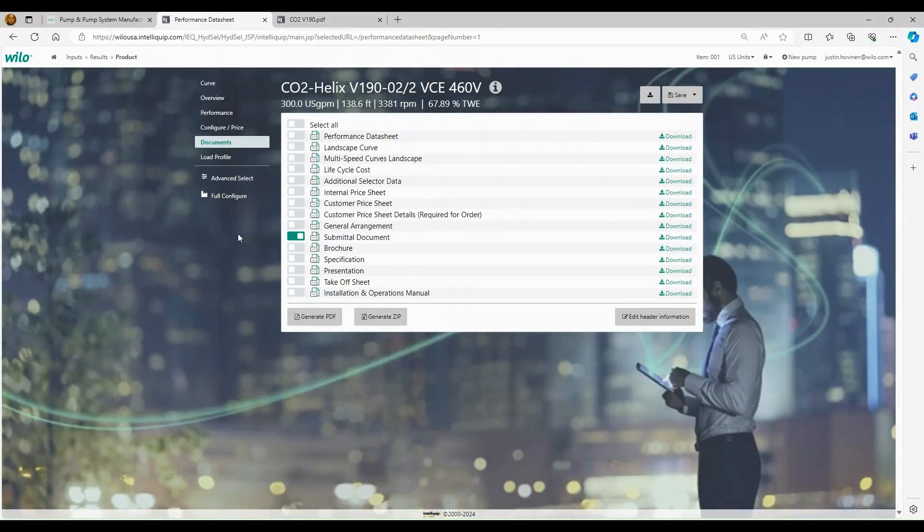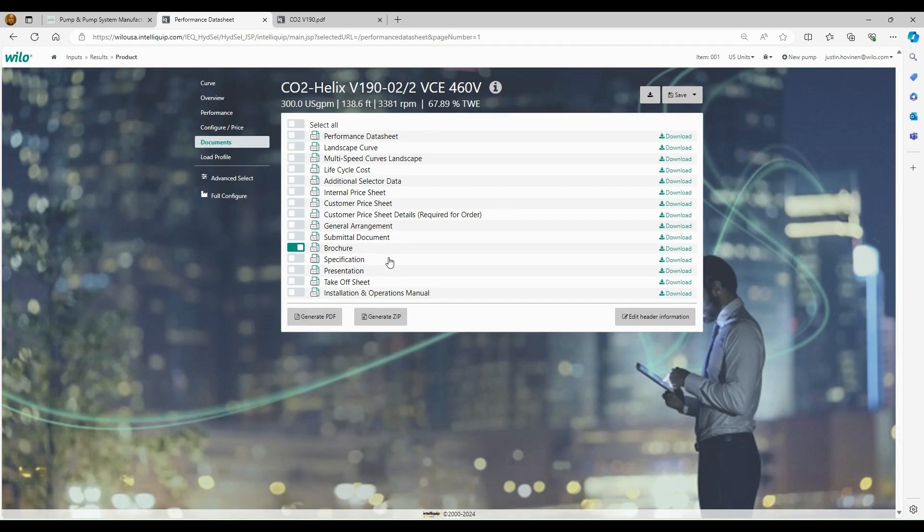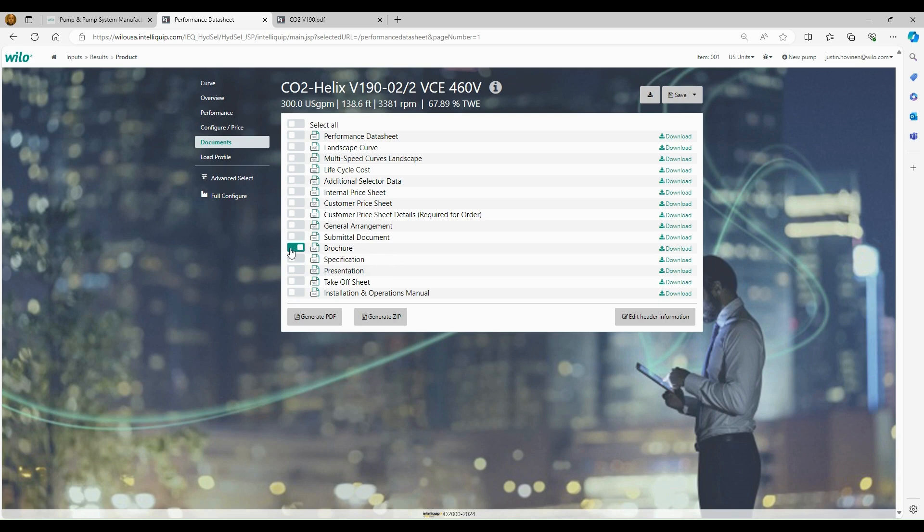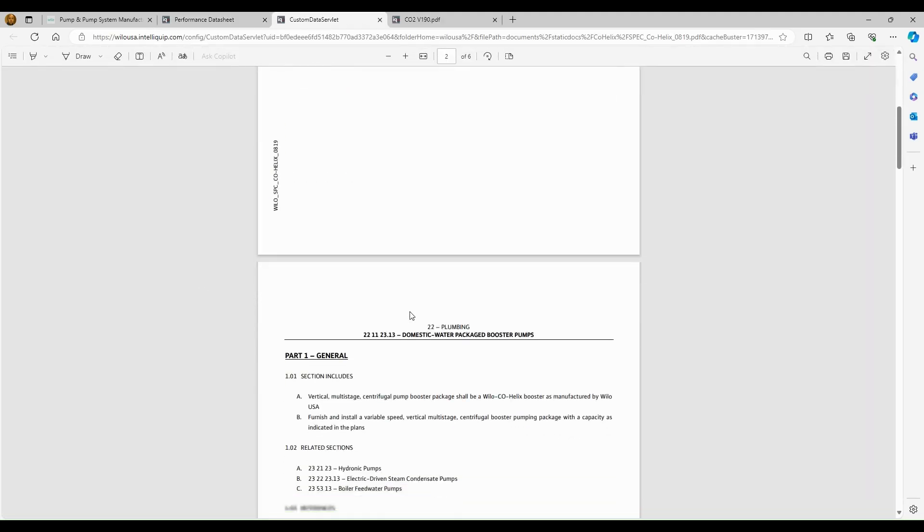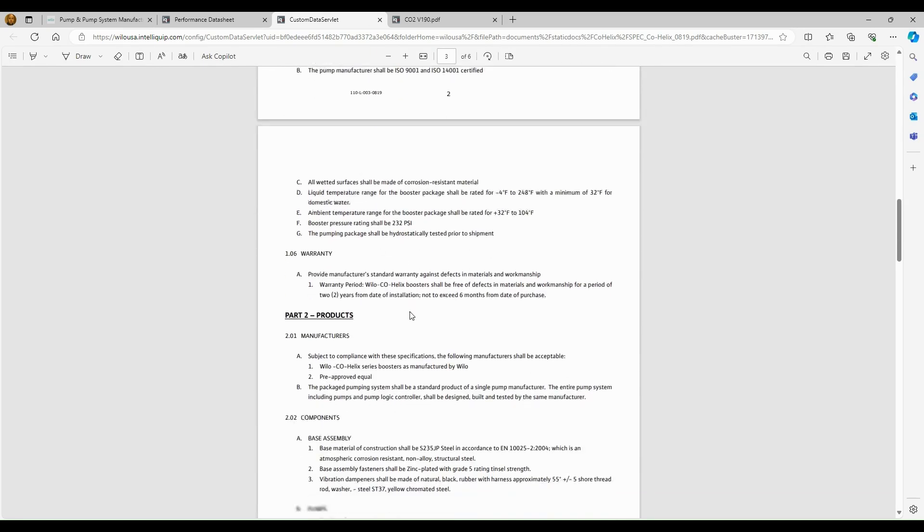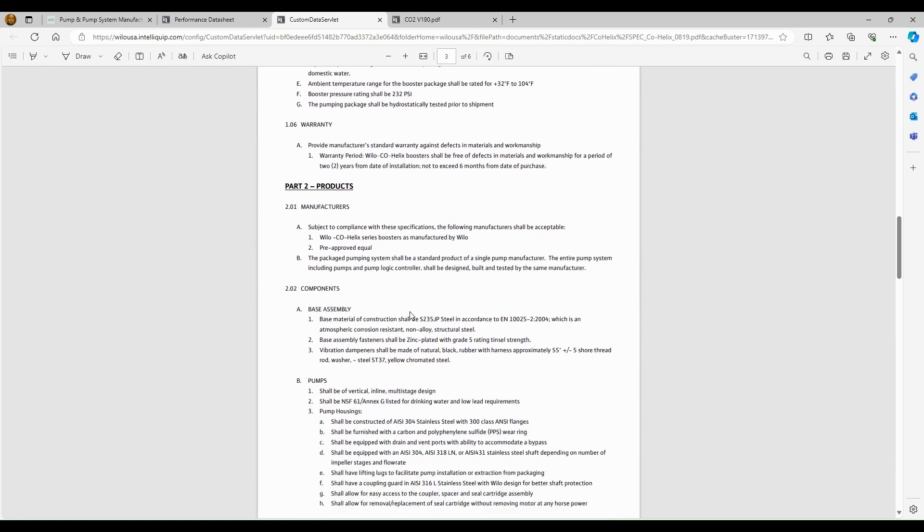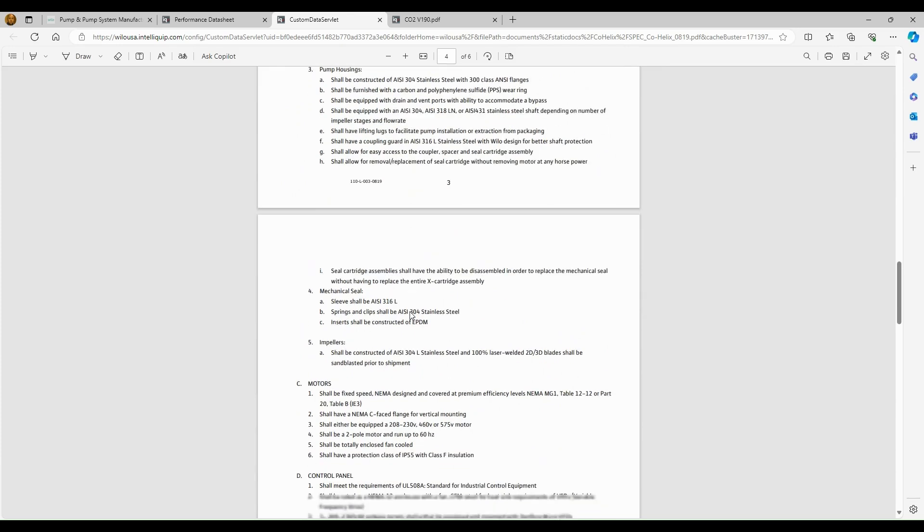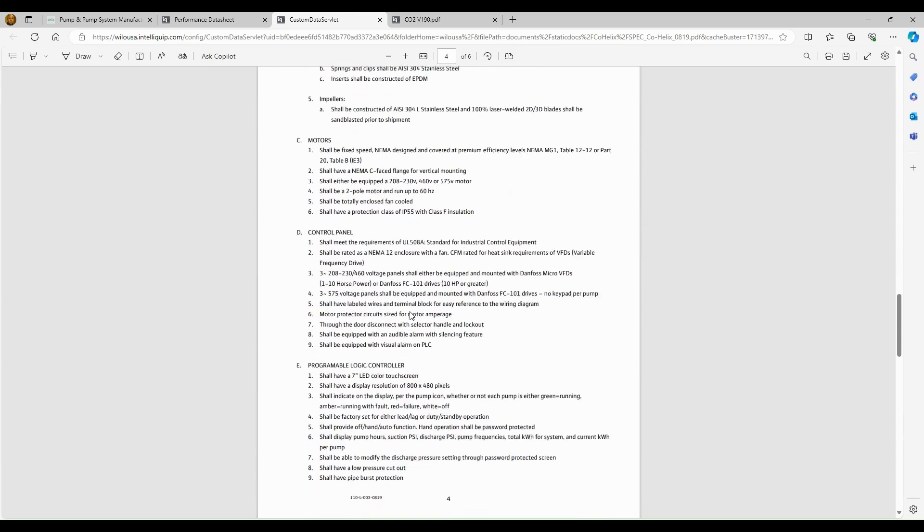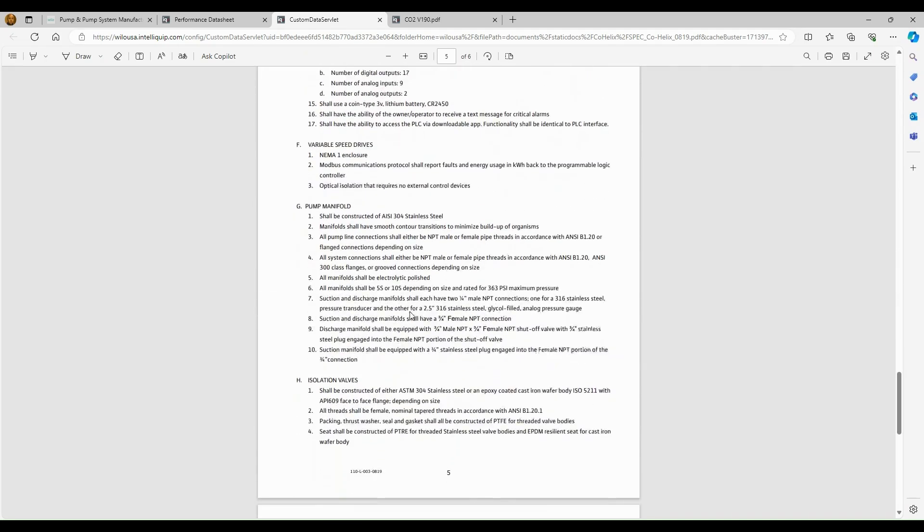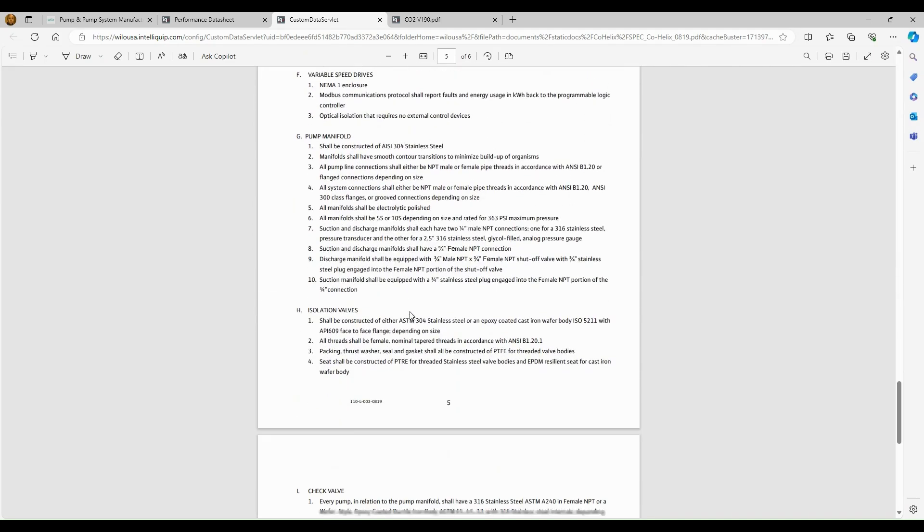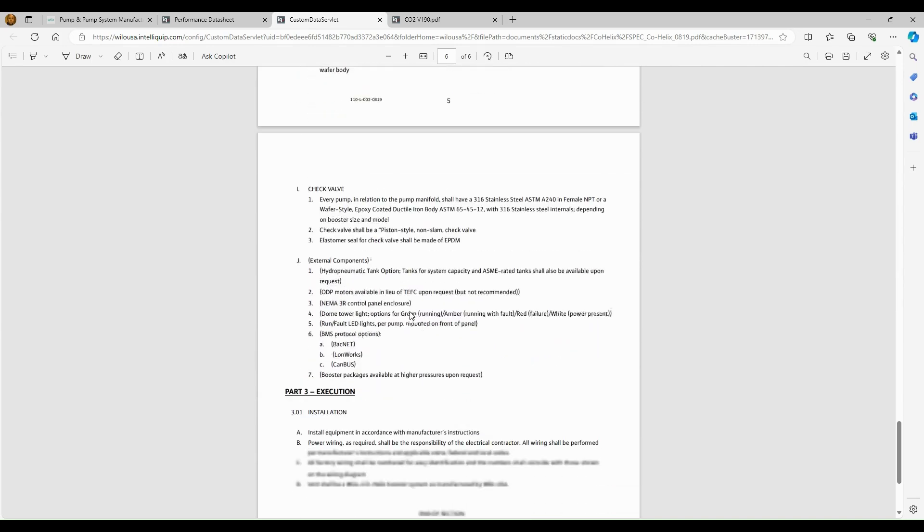The next document we have here is the brochure. We're going to skip that for now. It just basically covers all of our boosters, and it's a general brochure that you can use for selling. I'm going to get into the website in a little bit, and we'll kind of cover another location where you can find this document. It's not something I would typically send with a submittal. So then we'll get into the specification. The specification is just a full written specification for this product line. We're going to cover materials of construction, components for the base assembly, pumps. We're going to get into the mechanical seals, the motors, control panel, the PLC. It's got everything in here you'll need to work with an engineer on our written specifications.